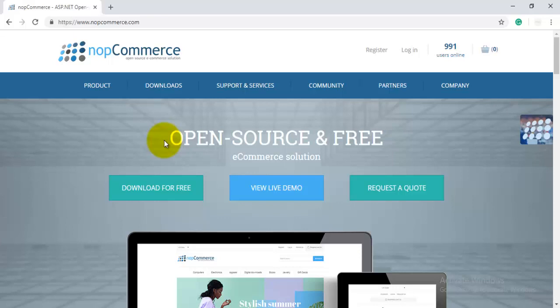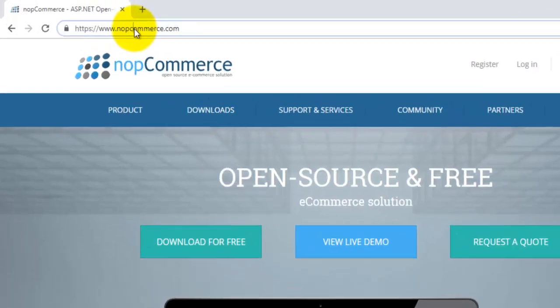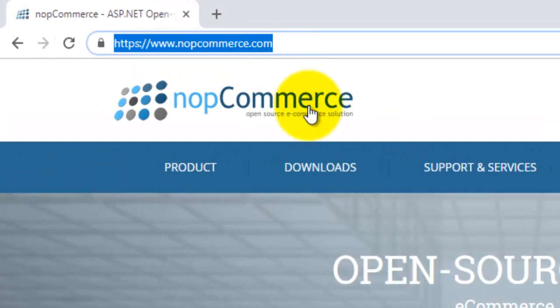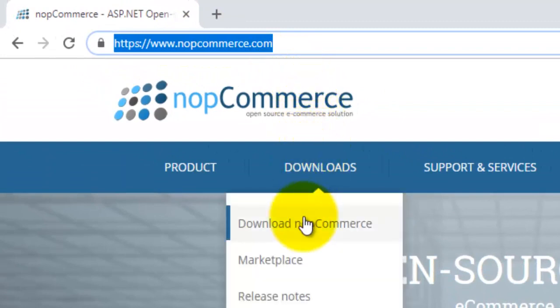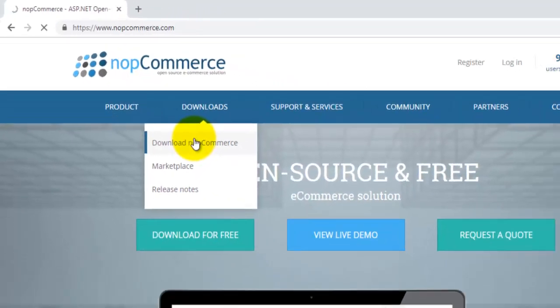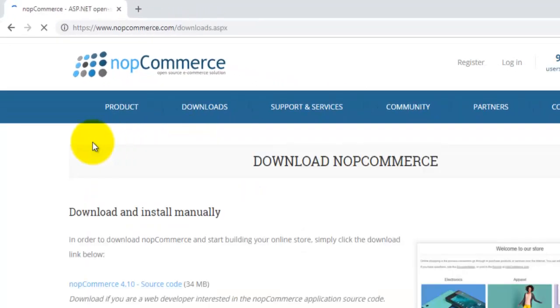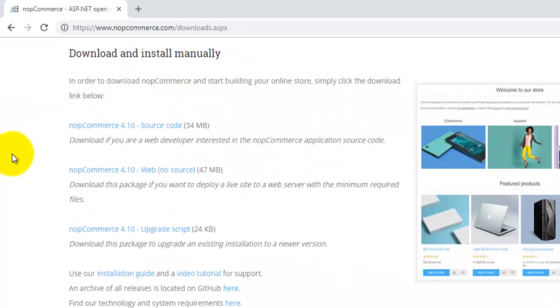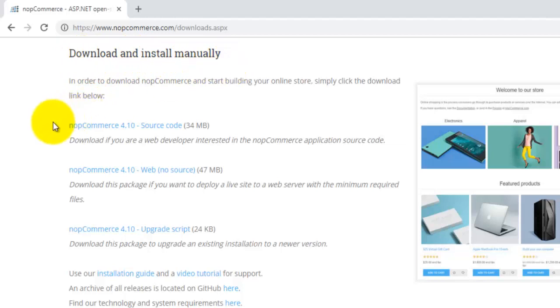First of all, to download the source code of nopCommerce, visit the site nopCommerce.com. On the download page, click on 'Download nopCommerce.' You can see here that in 'Download and Install Manually' there are different versions of nopCommerce. One is with the source code where you can create or update any component.